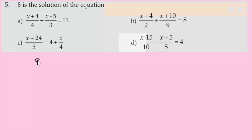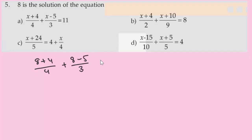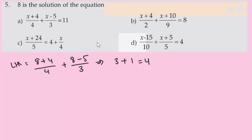Testing Option A: substituting x=8 gives LHS = (8+4)/4 + (8-5)/3 = 12/4 + 3/3 = 3 + 1 = 4. But RHS is 11. Since 4 ≠ 11, Option A is incorrect.